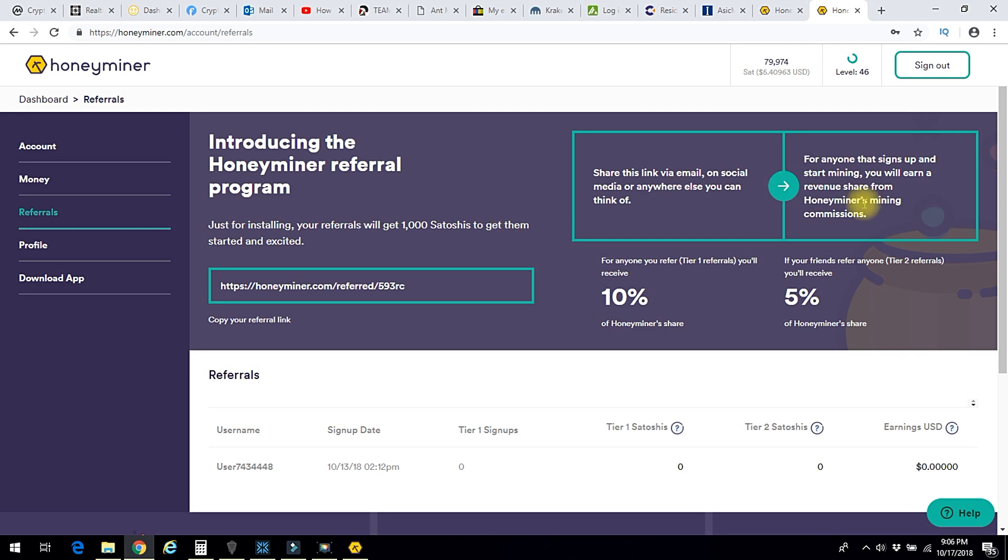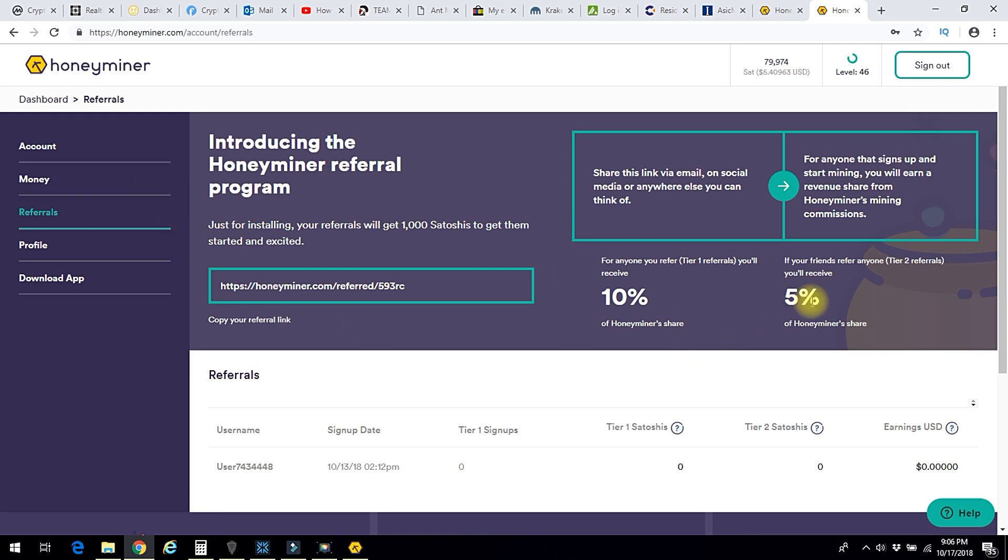Also, if your friends refer anyone, so if I refer you and you refer someone else, Honeyminer will share 5% of the money they make off of anybody you refer. They'll share 5% with me and 10% with you. So really they're living on 85% of their profit.